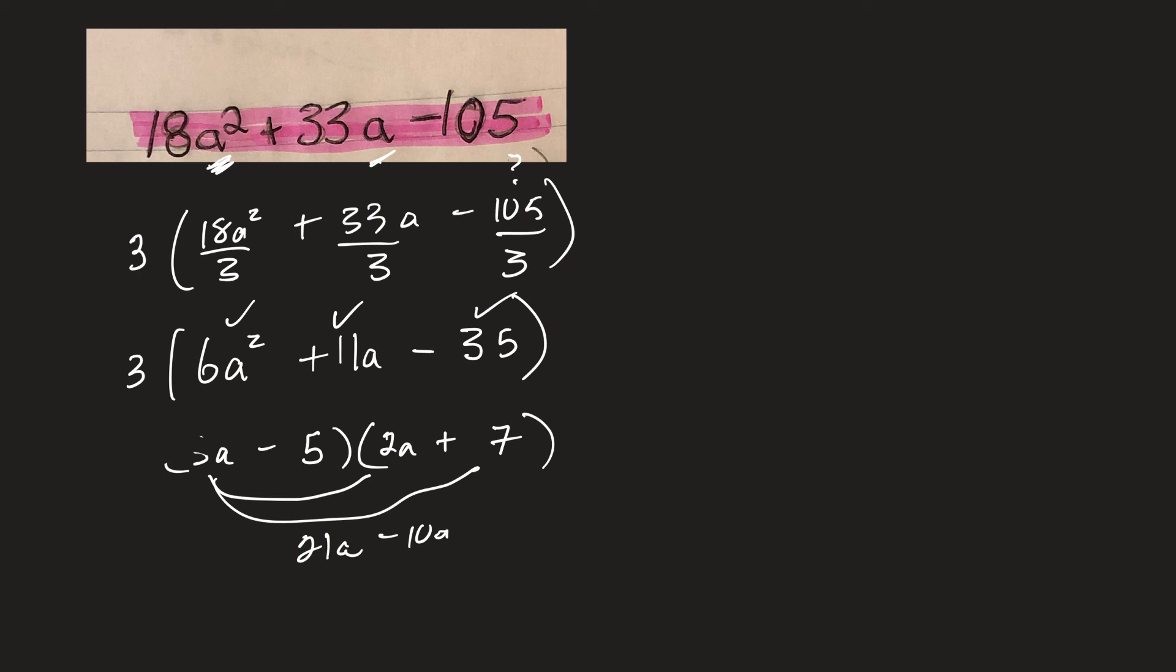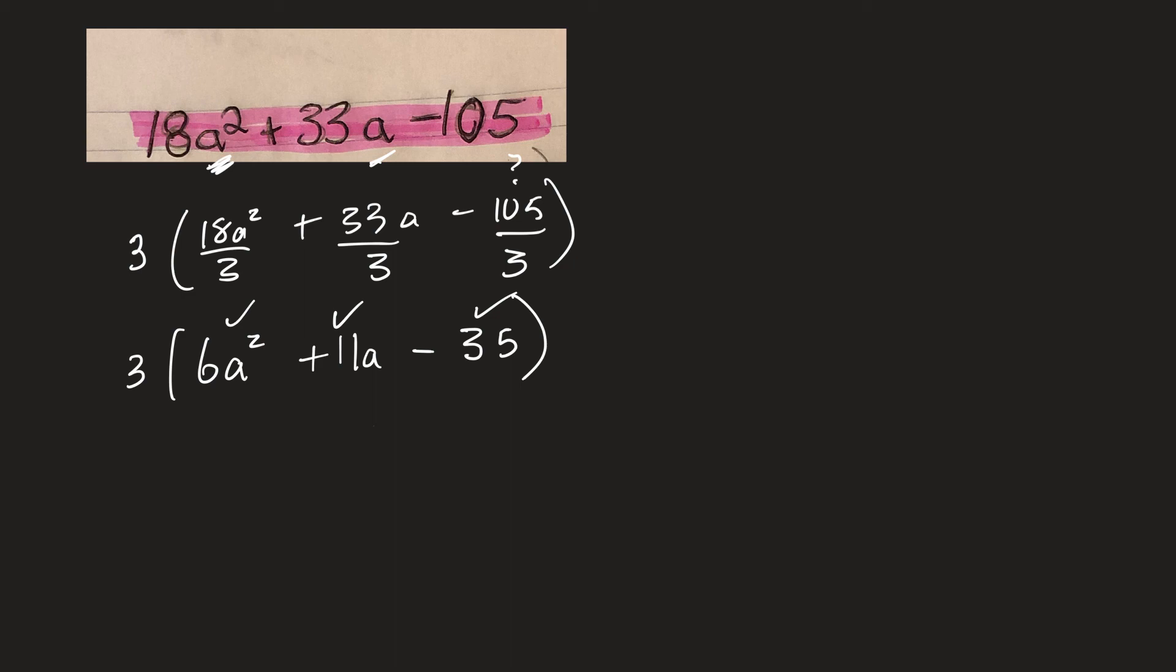Yeah, so it's good. Okay. I need a fatter eraser. There we go. All right. Oh, I erased my answer. Whoops.